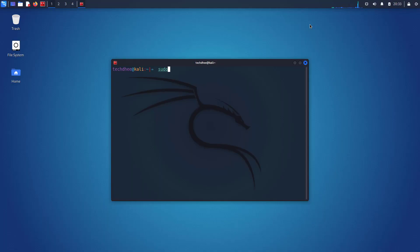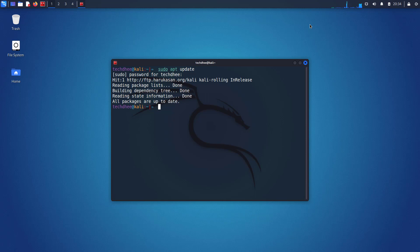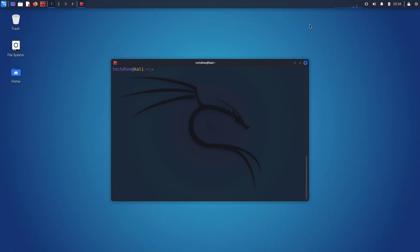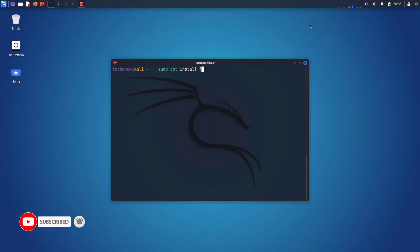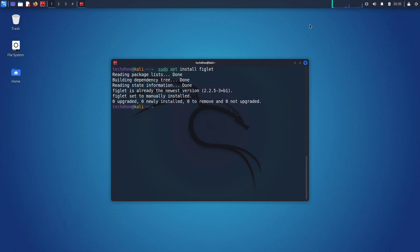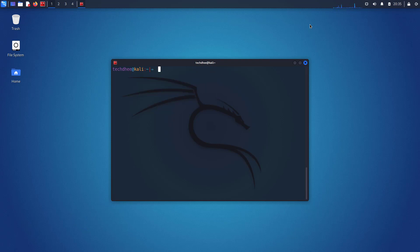So first of all we have to update our Kali Linux using this command. Now we have to install the figlet. If you are using the latest version of Kali Linux, figlet is pre-installed. But if you are using an older version then you have to install the figlet. And this is the command.